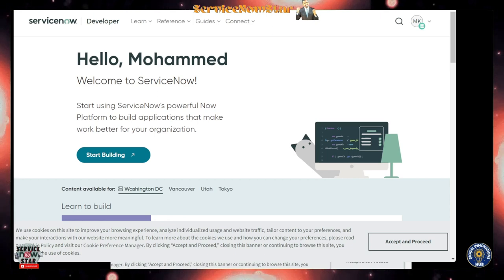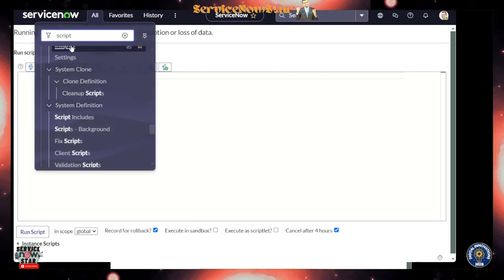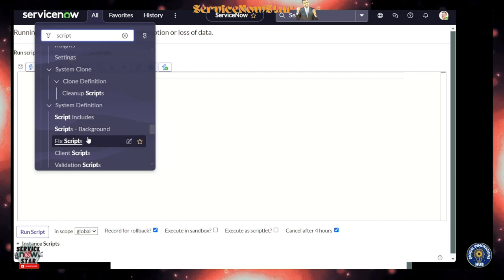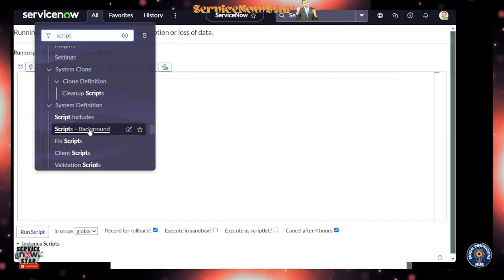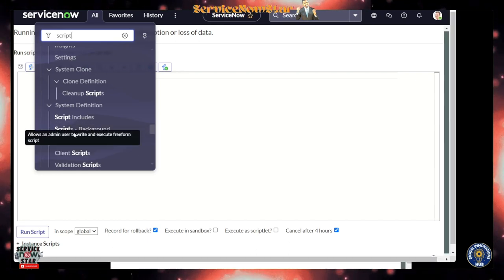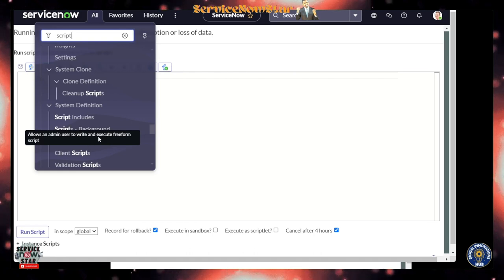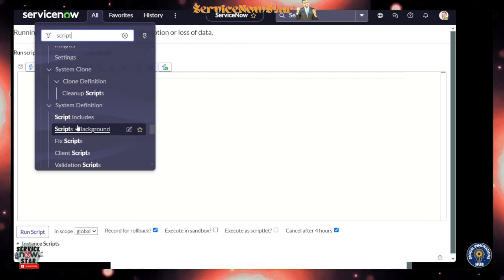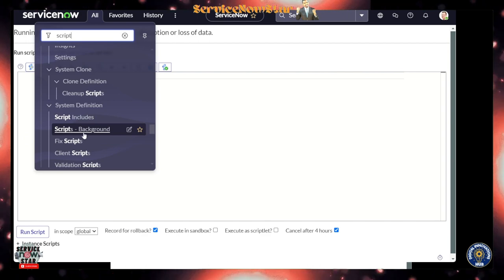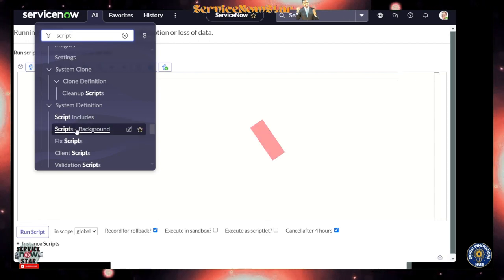Once you upgrade, you will come here to Script and you will see Script - Background. That's what it is. But if you already have a bookmark previously, make sure you delete that bookmark as well because this is the new one.